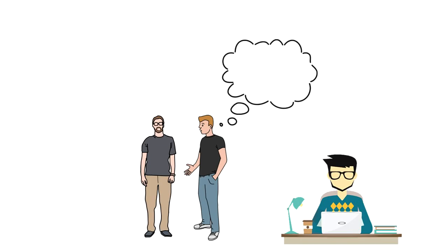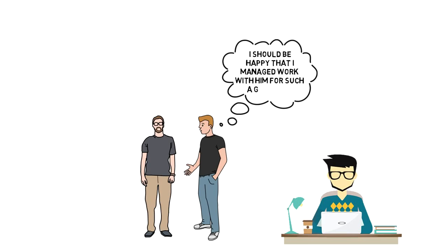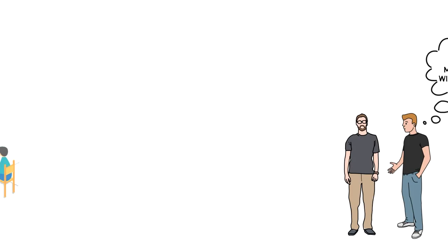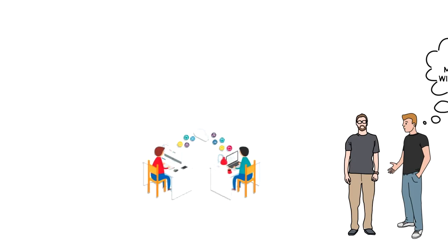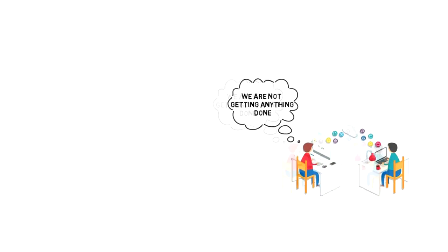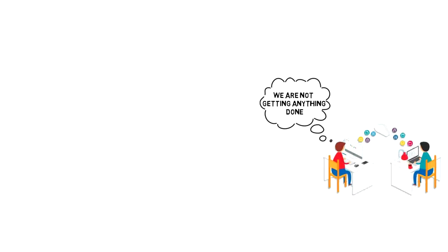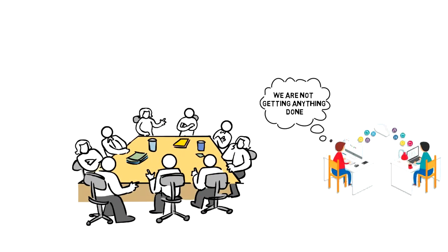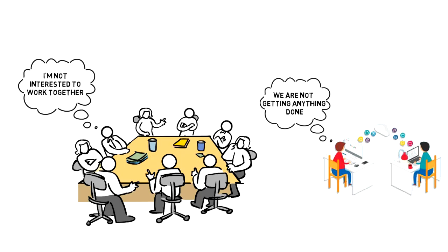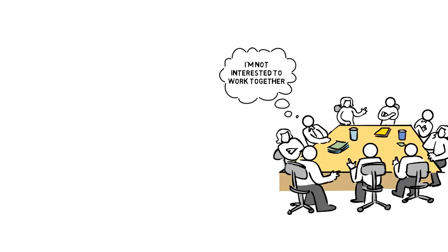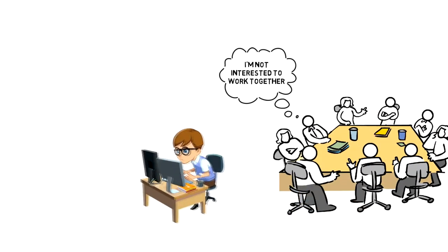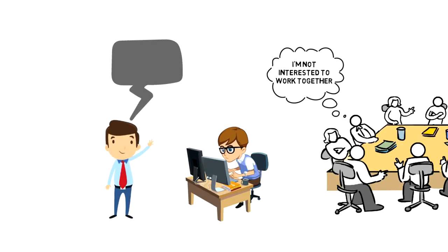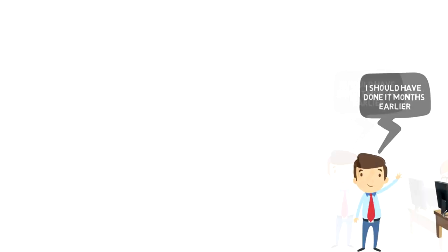Instead of telling him off, I held myself back and I told myself that I should be happy that I managed to work with him for such a good rate. But the longer we worked together, the more I realized that we were not getting anything done. So it was time to confront the problem. We had a meeting and it was clear to me that he was not interested to work together, so we ended our cooperation there and then. I found a new developer and things were getting done from then on. The fact is that I should have done it a month earlier instead of waiting for so long.